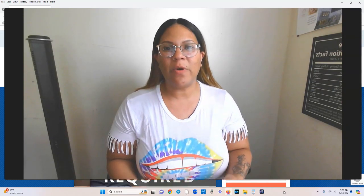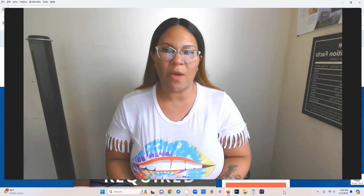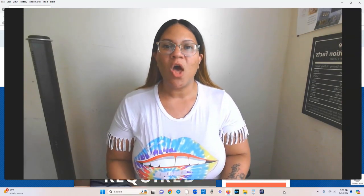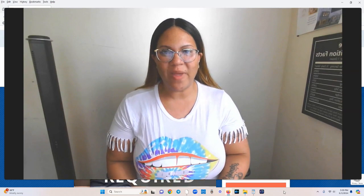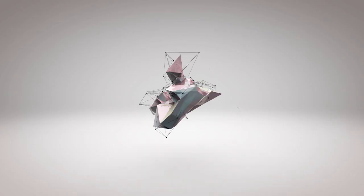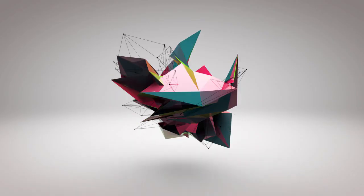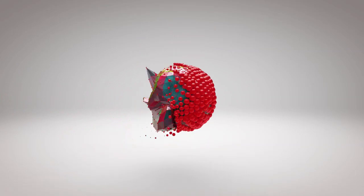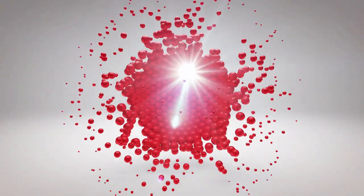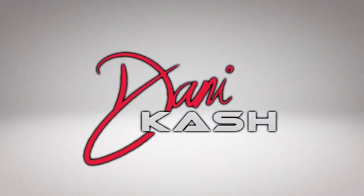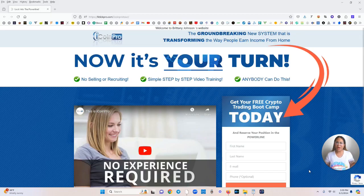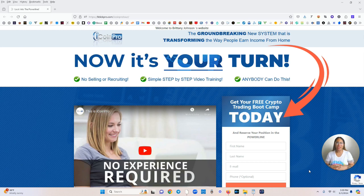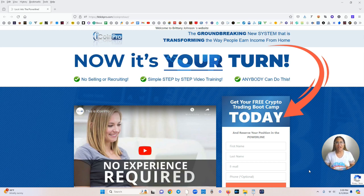So what I'm going to do is I'm just going to turn my screen around, go onto the platform and get right into it. Hello, hello, so welcome back and I am currently on the referral link, my referral link for the platform called iCoin Pro.